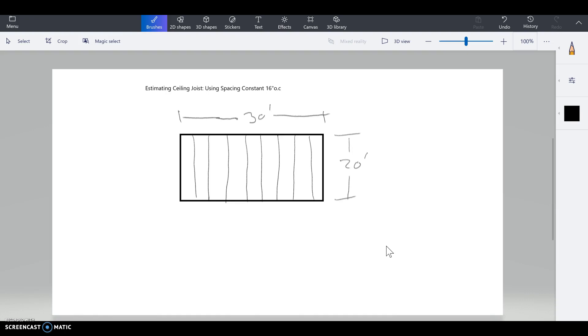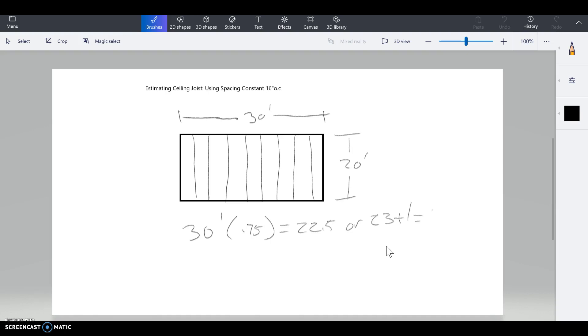So I know we're talking about roof, but I'm talking about the ceiling joists which tie into those rafters. So 30 feet times 0.75, which is my constant for 16 inches on center, is 22.5, rounds up to 23, plus 1 equals 24 total ceiling joists that I need—or my CJs, ceiling joists—that I need for this roof or the ceiling.